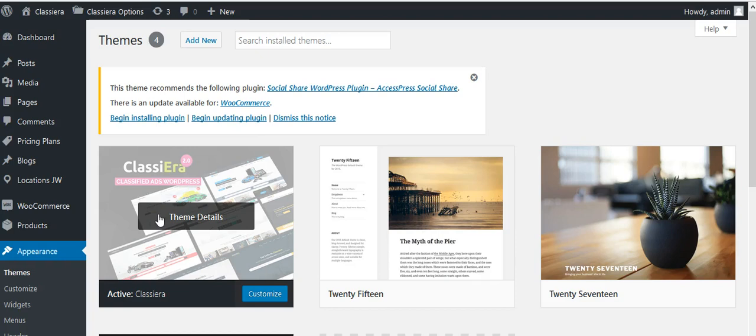I prefer making changes in the child theme. We include a child theme just for CSS, PHP code, or other changes users want. Don't make any changes in the main Classiera theme. If you update to a new version, nothing will be lost—your posts, settings, categories, images, and media will all be there. Just follow these steps.